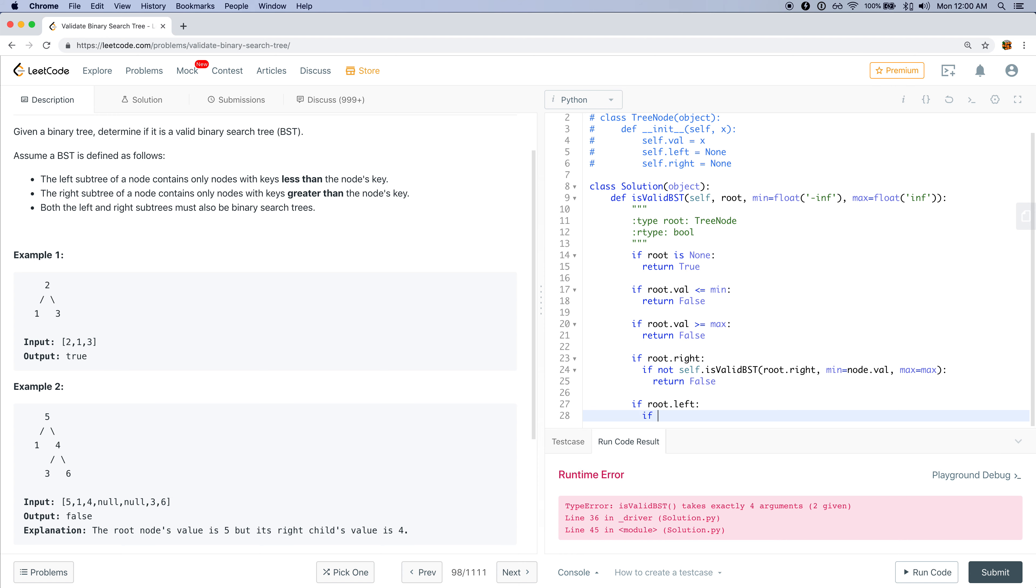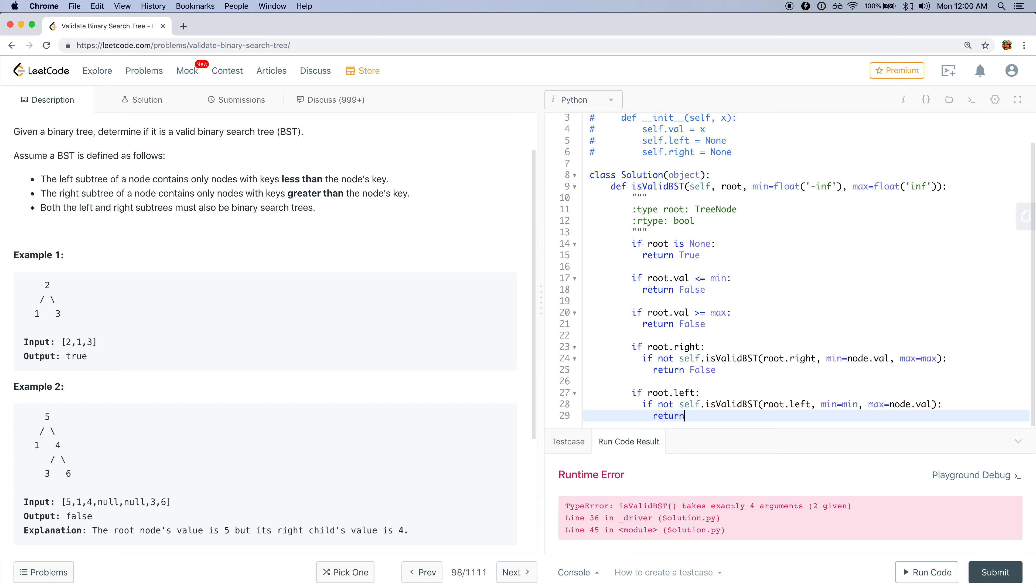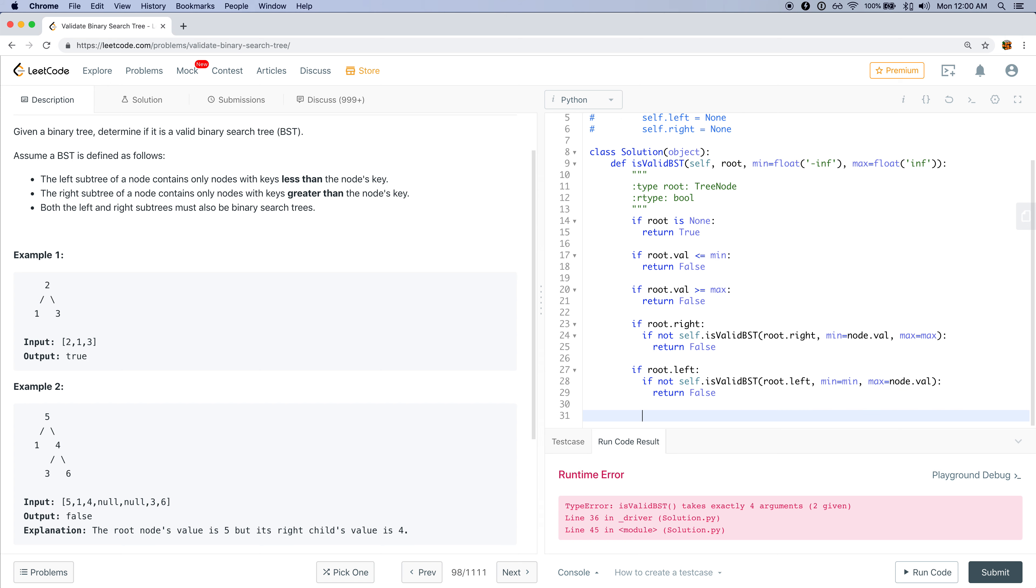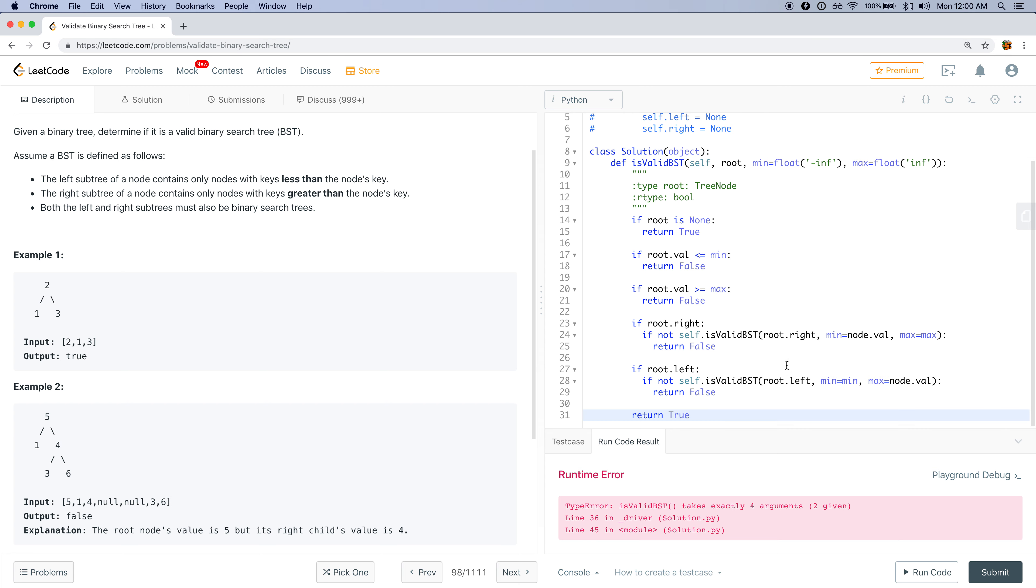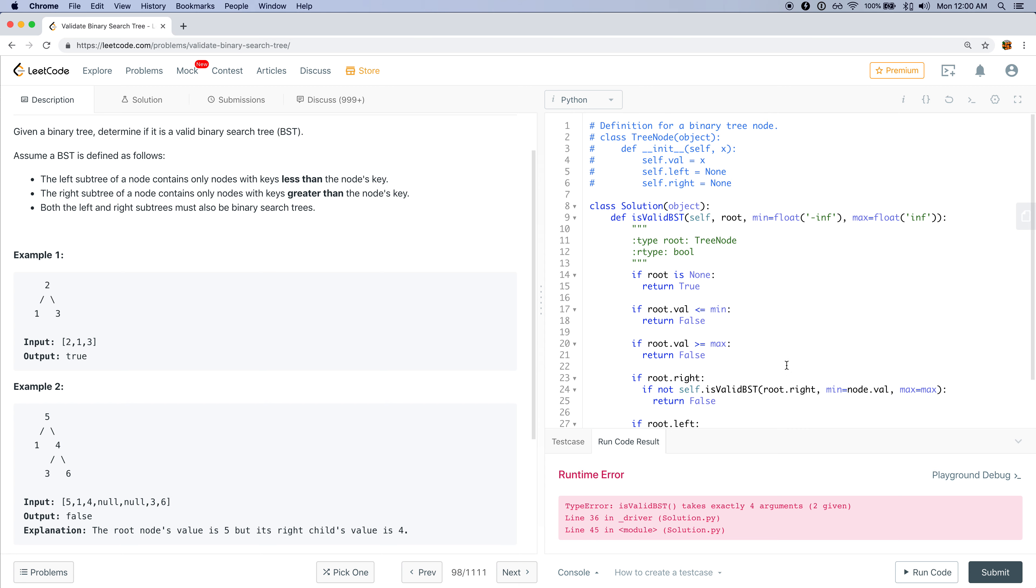But for the left subtree, if not self.is_valid_binary_search_tree root.left, min is the min, and max is root.value, then return false. And at the very end if we went through all these conditions and all of them passed, then we want to return true.